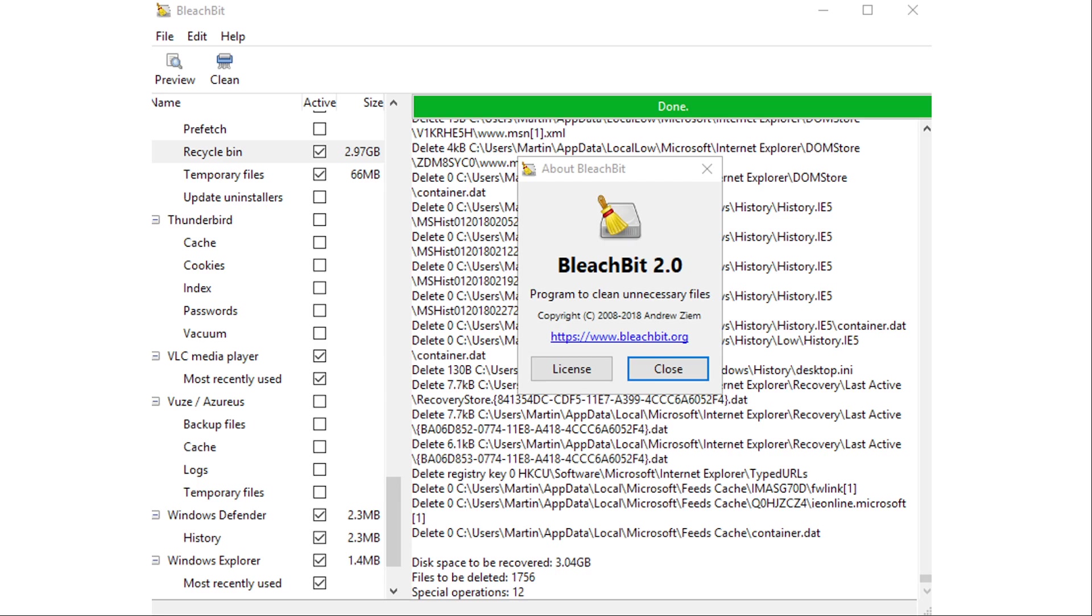And BleachBit also includes a shred function which will delete and then automatically overwrite the sectors that a file was stored in for you without needing to wipe all of the free sectors of the hard disk.